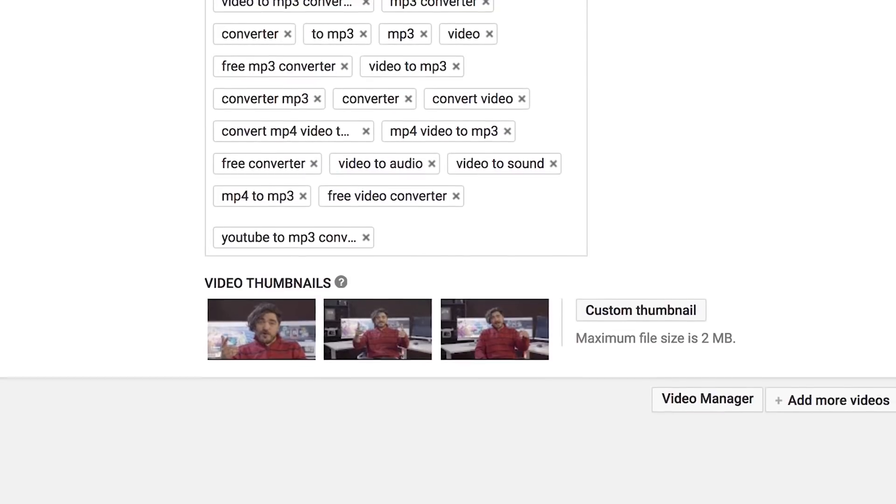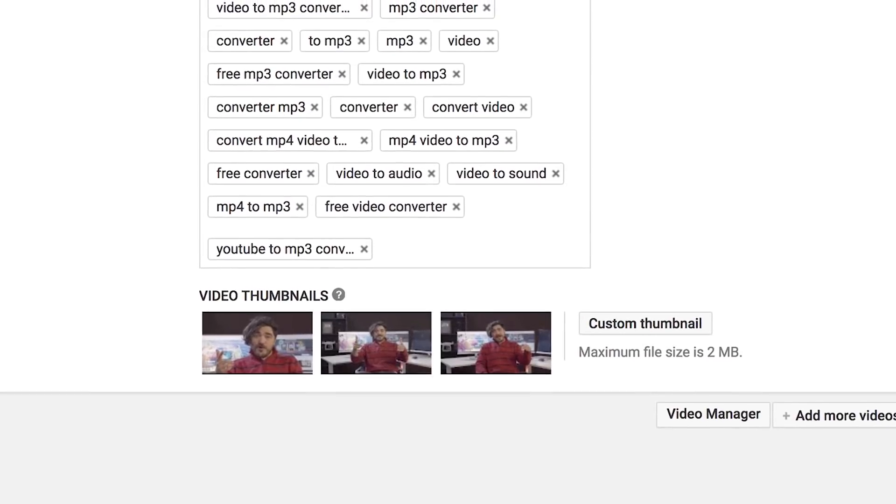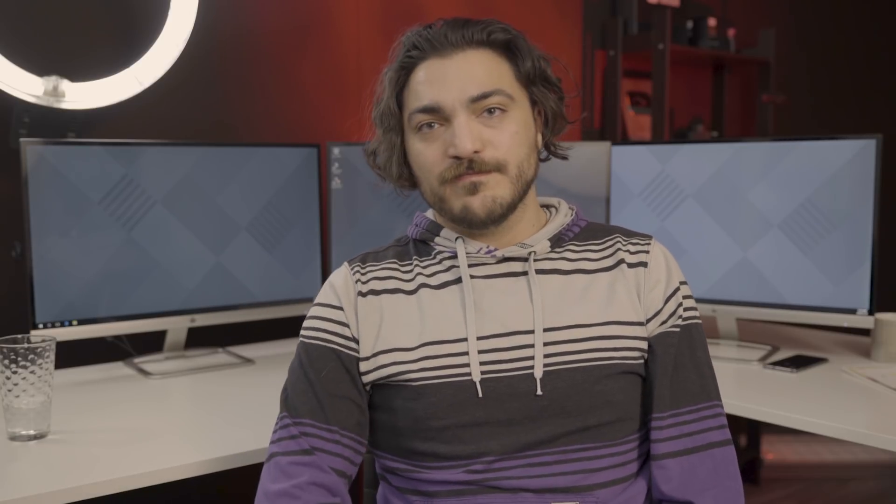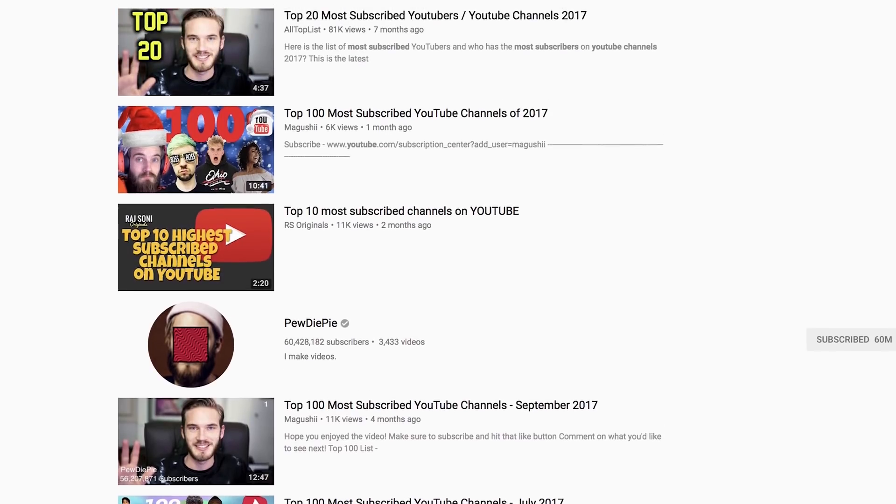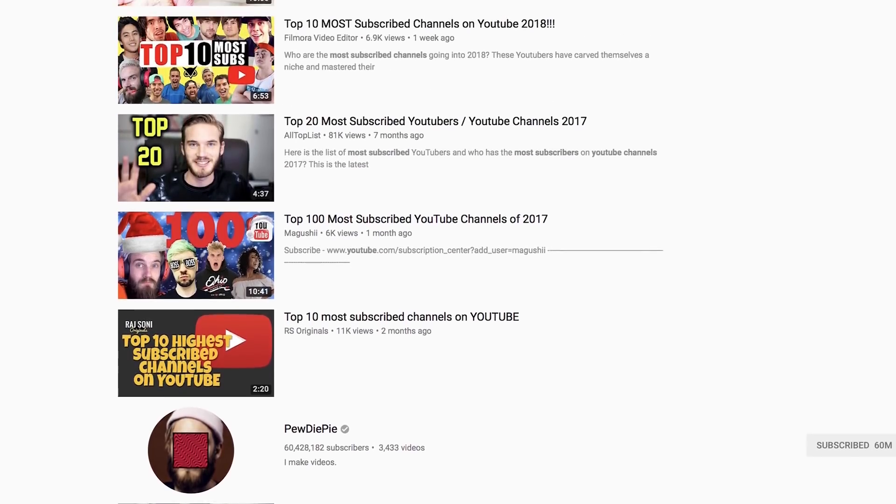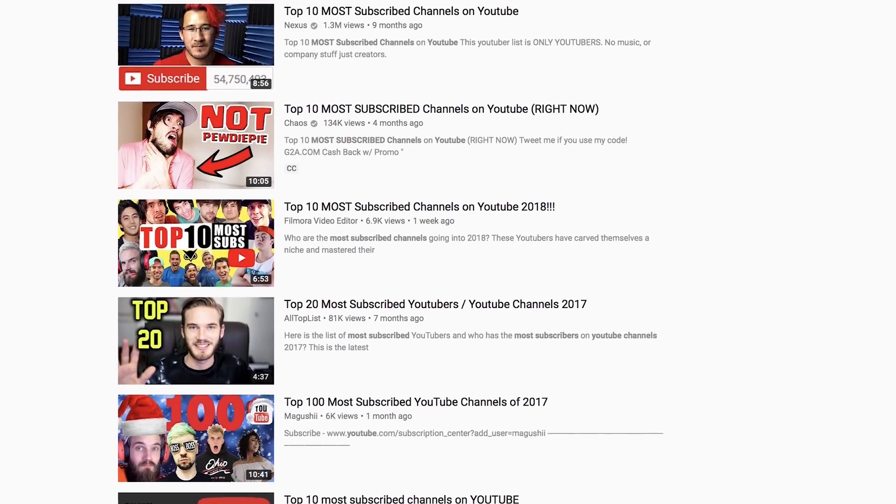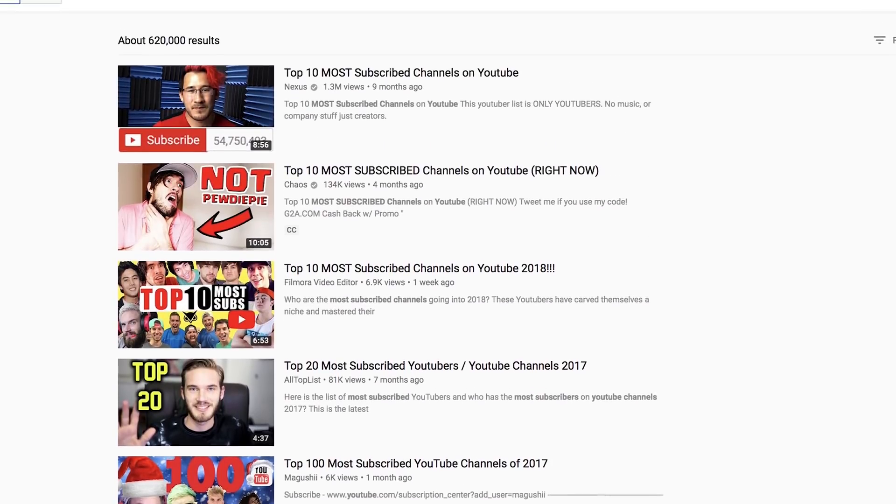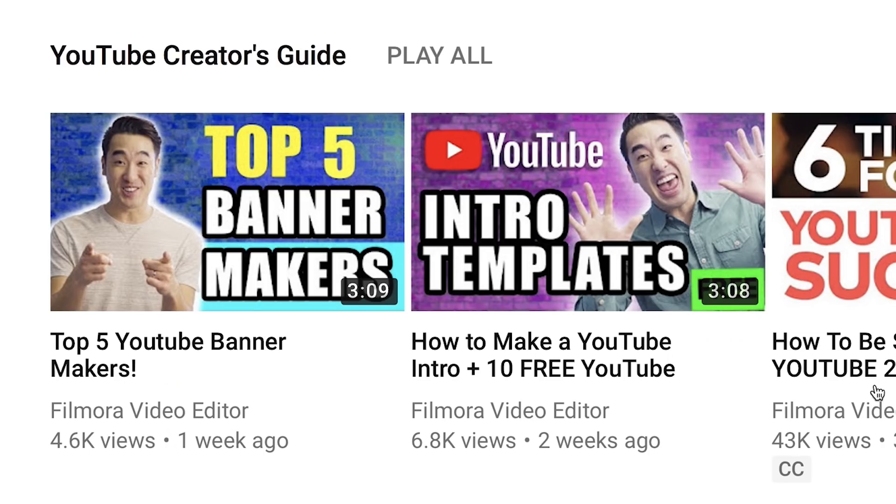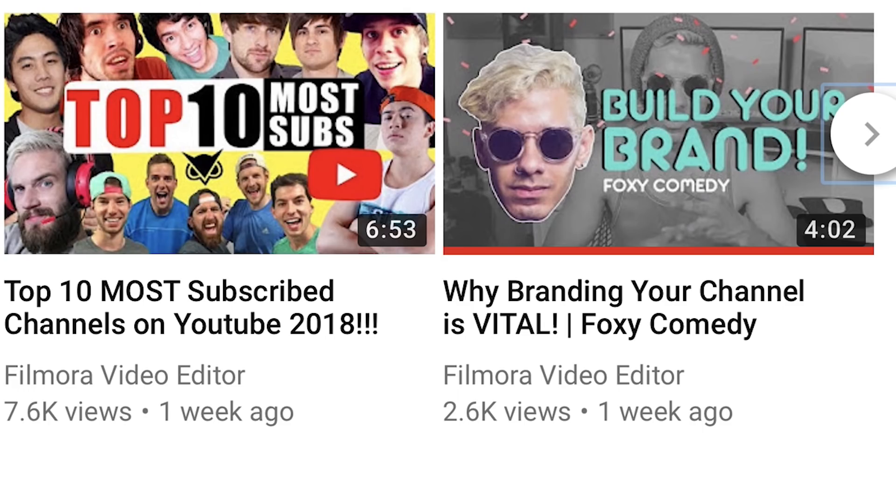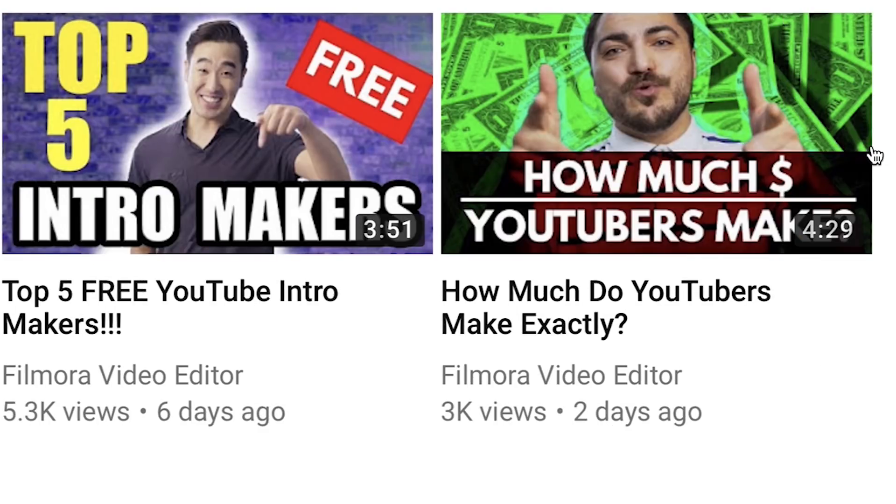Now, on to thumbnails. Usually, YouTube will give you three random options to choose from. You can always choose one of these, but it's better to pick something that's representative of your video that grabs the viewer's attention. For example, some of the best thumbnails are the ones that stand out among the rest of the videos in search by using popping colors, catchy text that further describe the video, and highlight a person or object as the main focus.